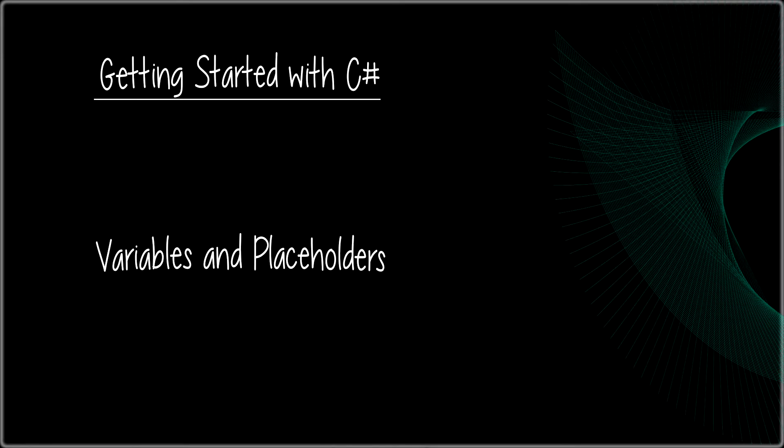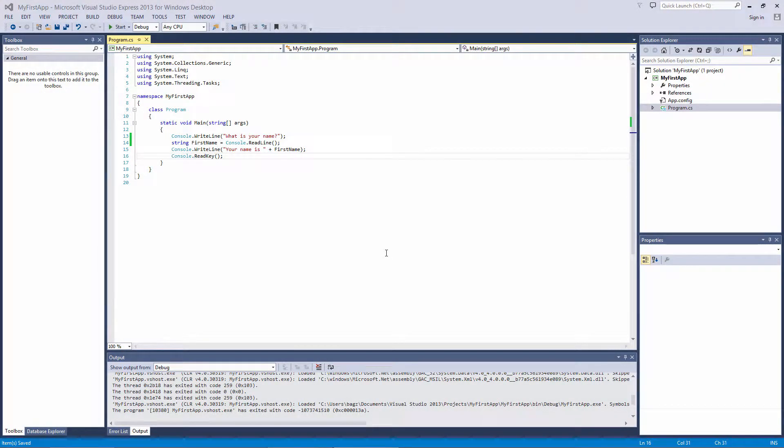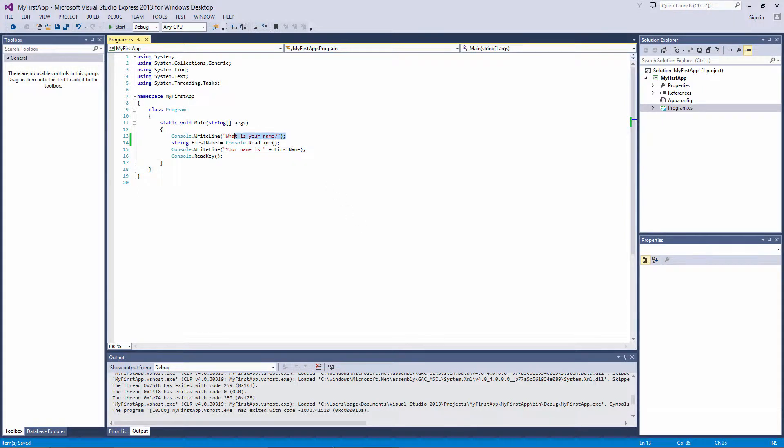In the last video, we let the user input their name, and then we displayed a message containing the name they input. We stored that input in a variable called FirstName. Let's talk a bit about variables before we move on.